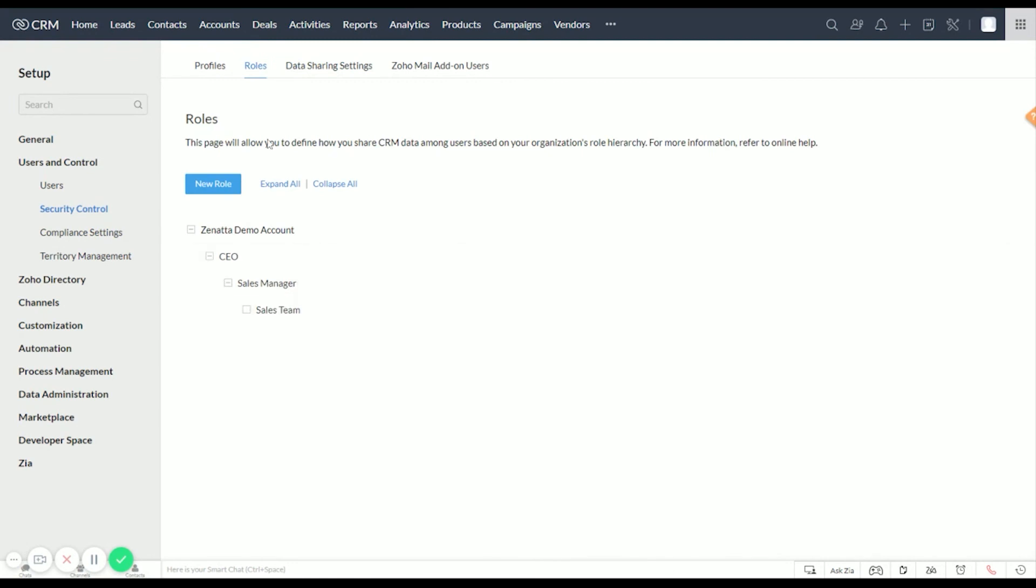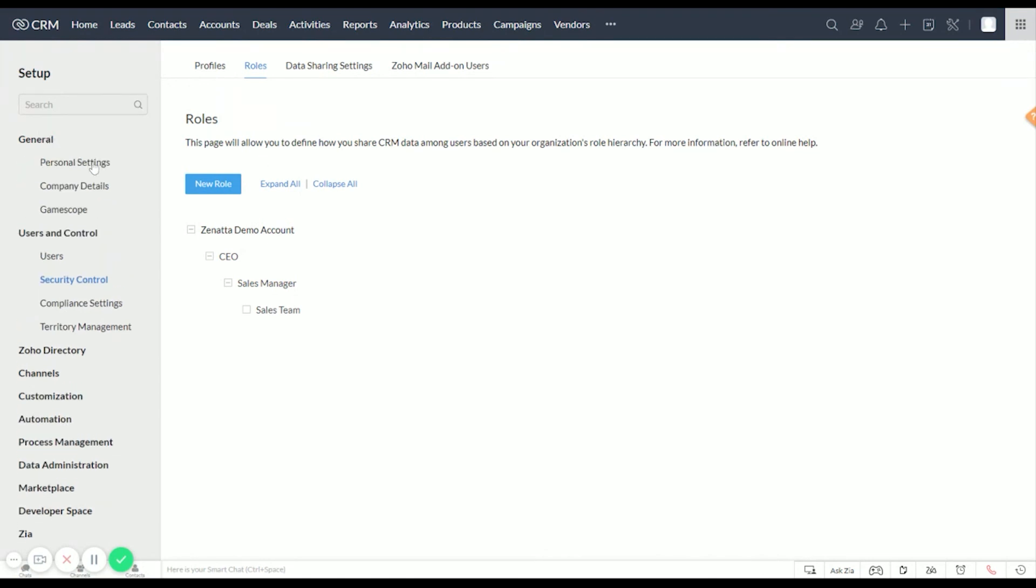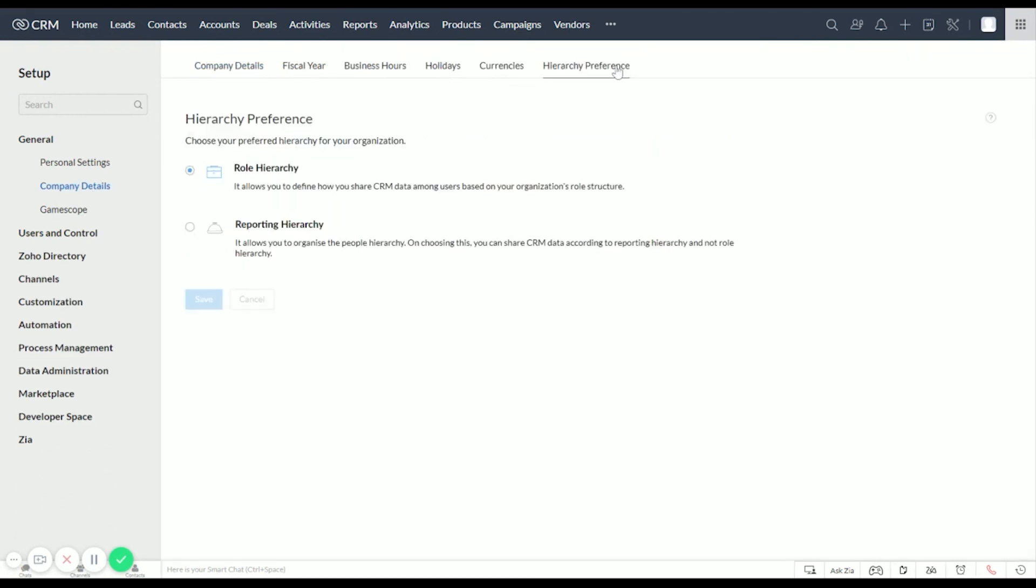Also a quick little thing here under General, Company Details, the Hierarchy Preferences for what we just went over—that's Role Hierarchy. If you're doing Reporting Hierarchy, you're going to want to turn this on, which we'll go over in a different video. Thank you for watching.